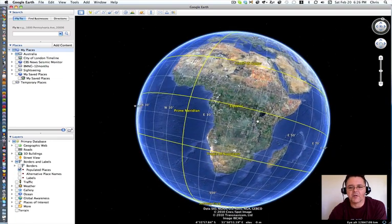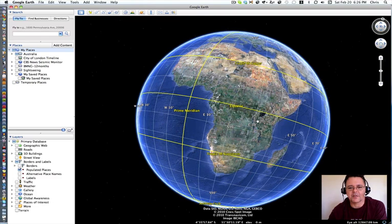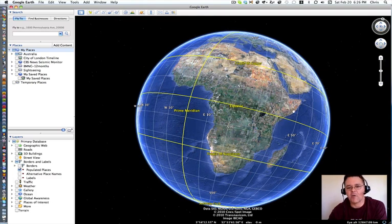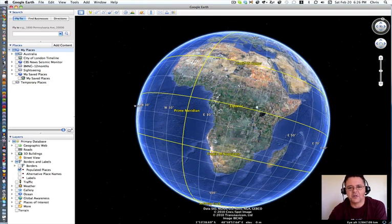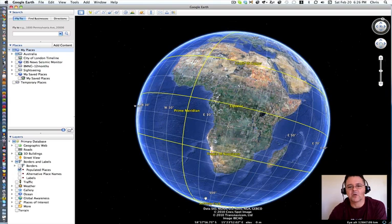So everywhere on the earth can be explained by giving it where these two lines cross. The lines that go around the earth are called latitude, the lines that go from top to bottom are called longitude.